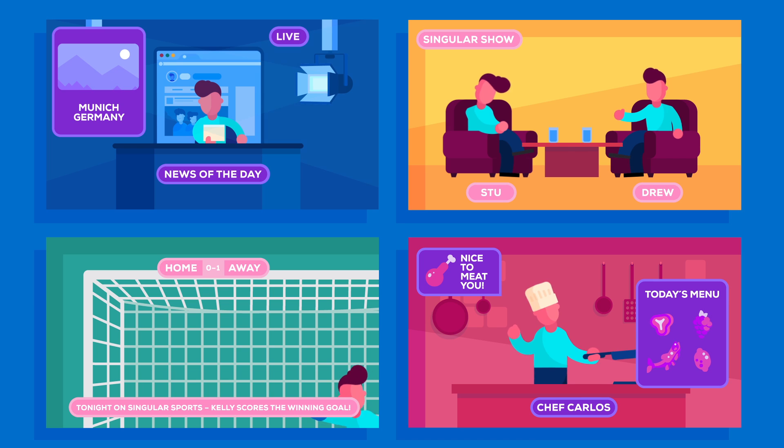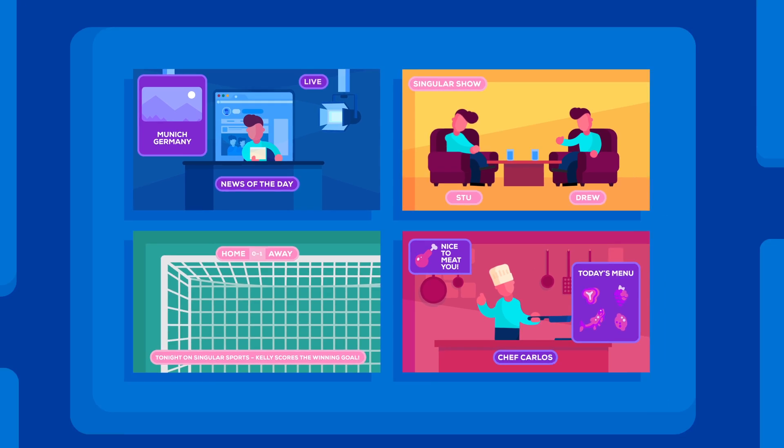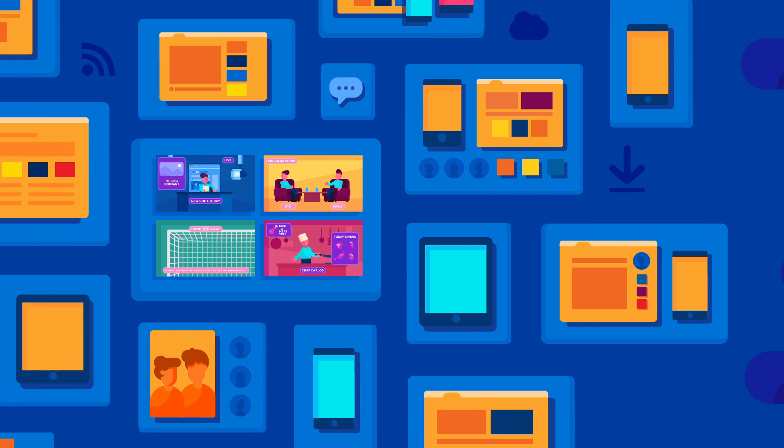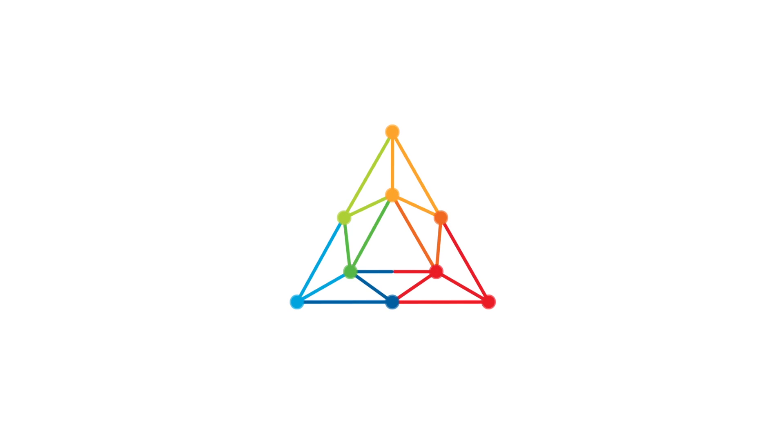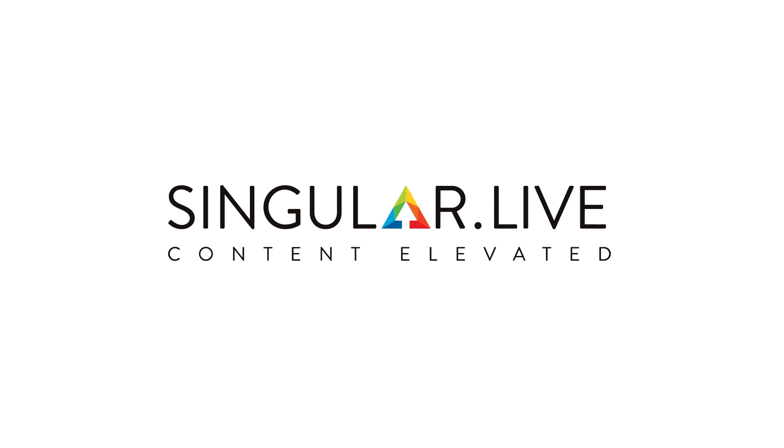With Singular, you can build whatever you imagine without any limits. When you no longer have to ask how, you can start asking what's next. Share your vision on your terms. With Singular.